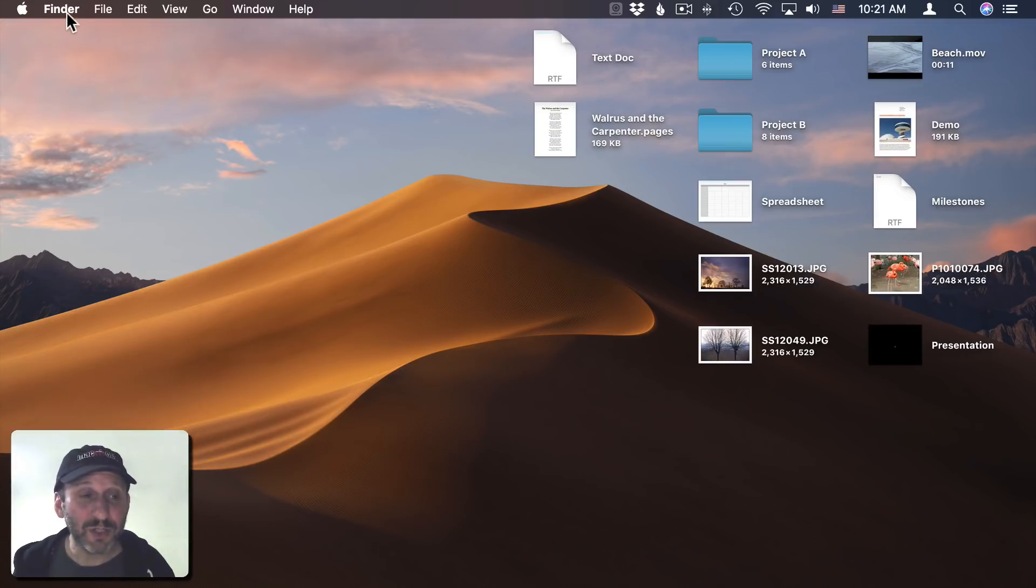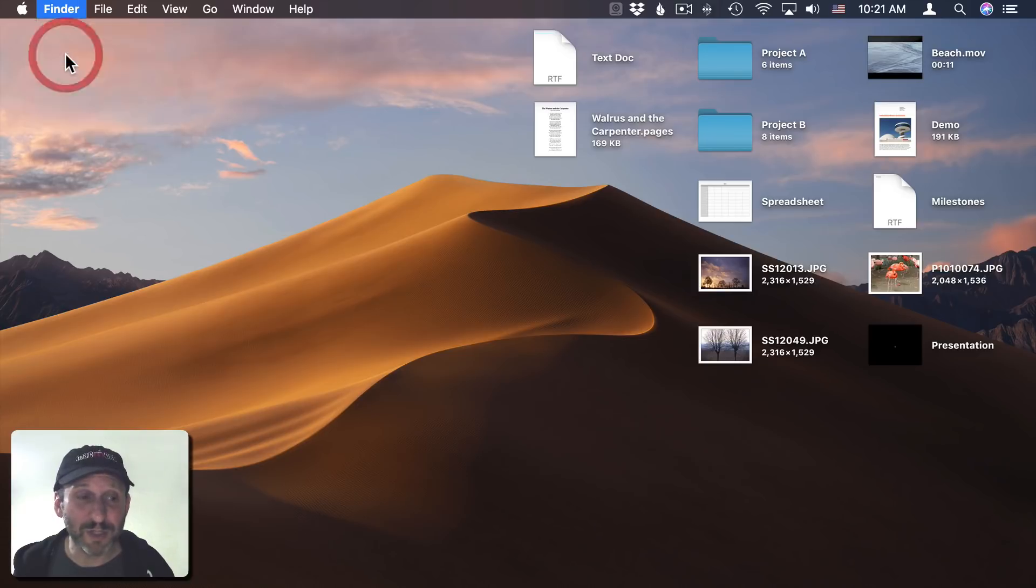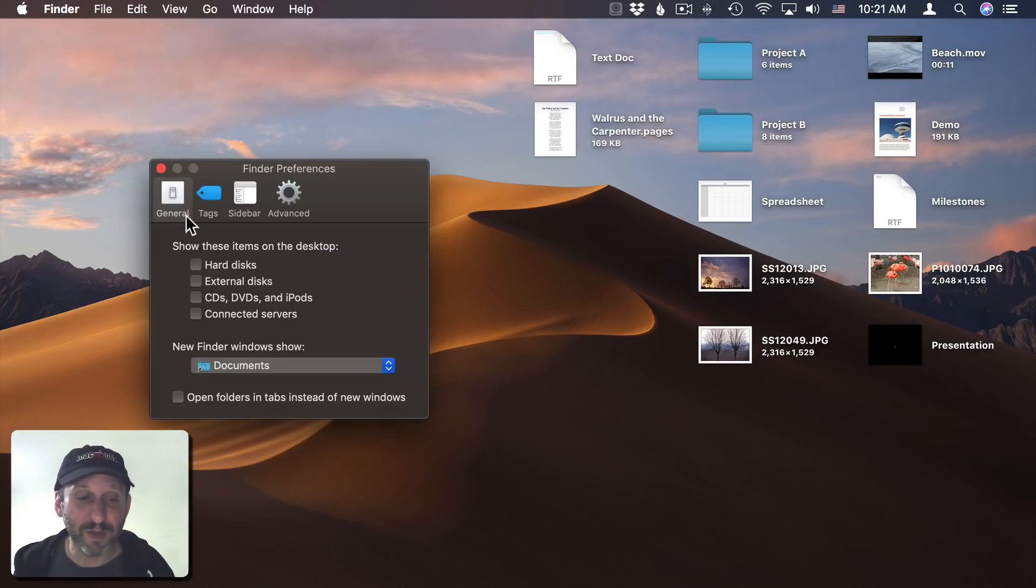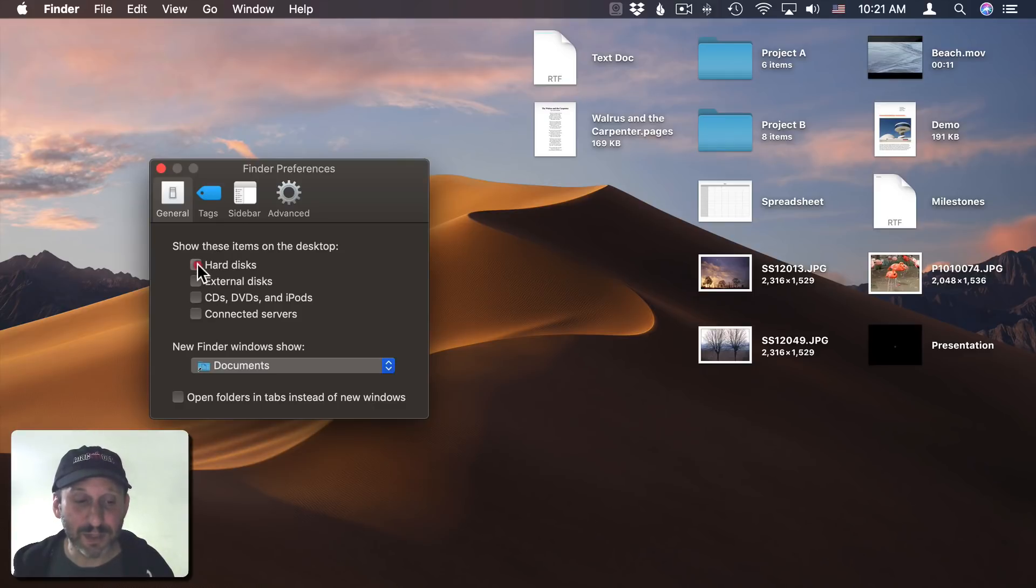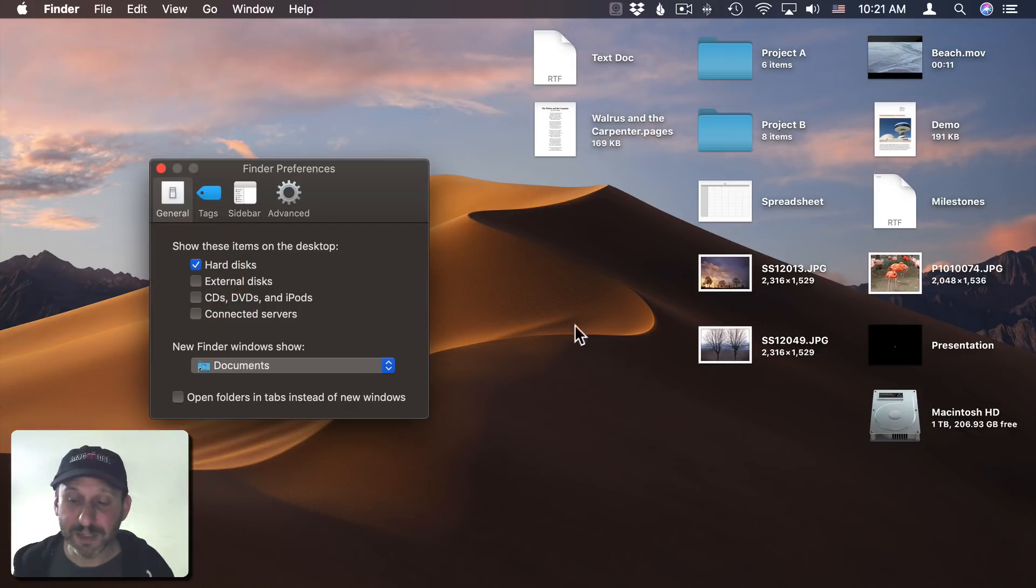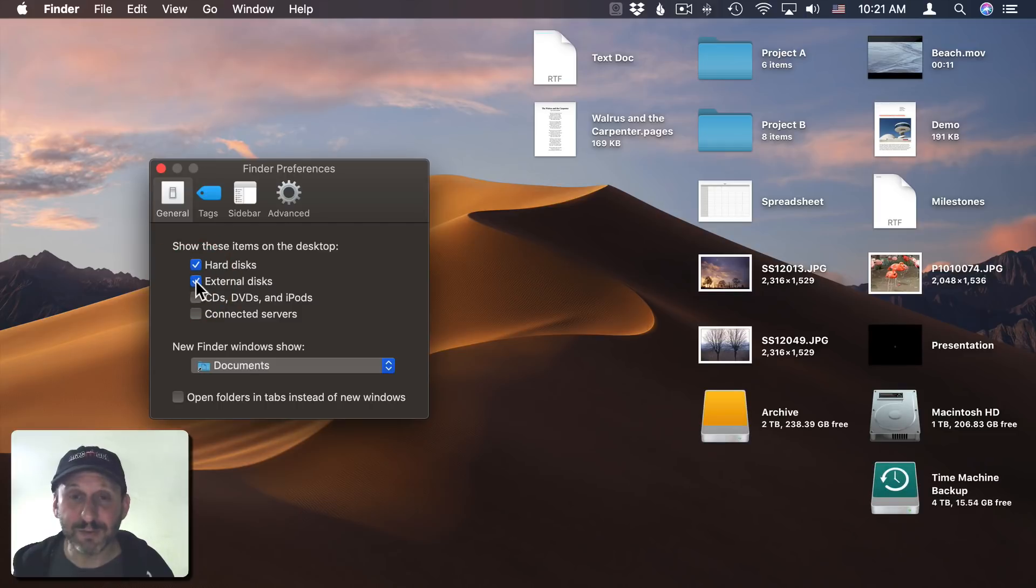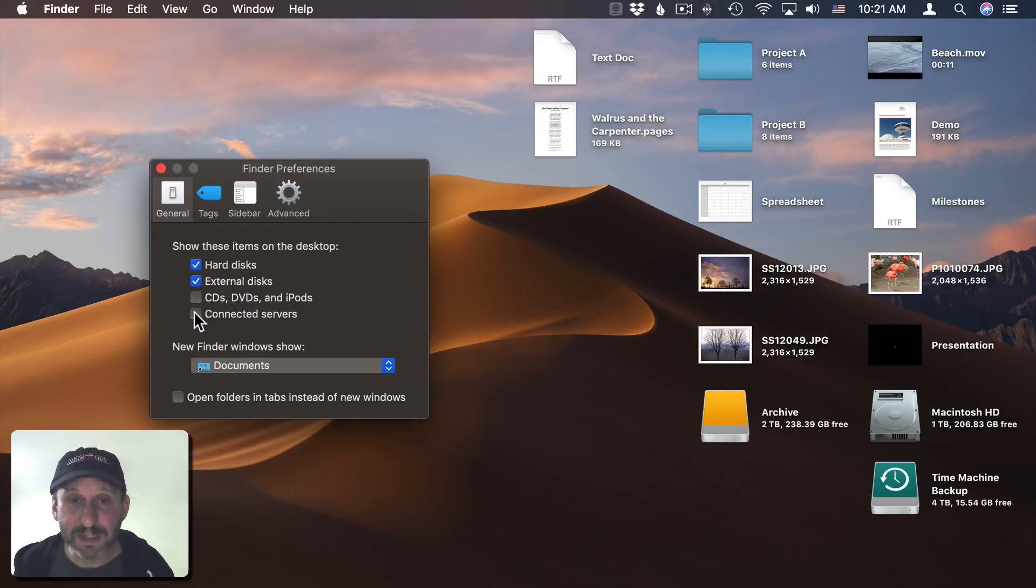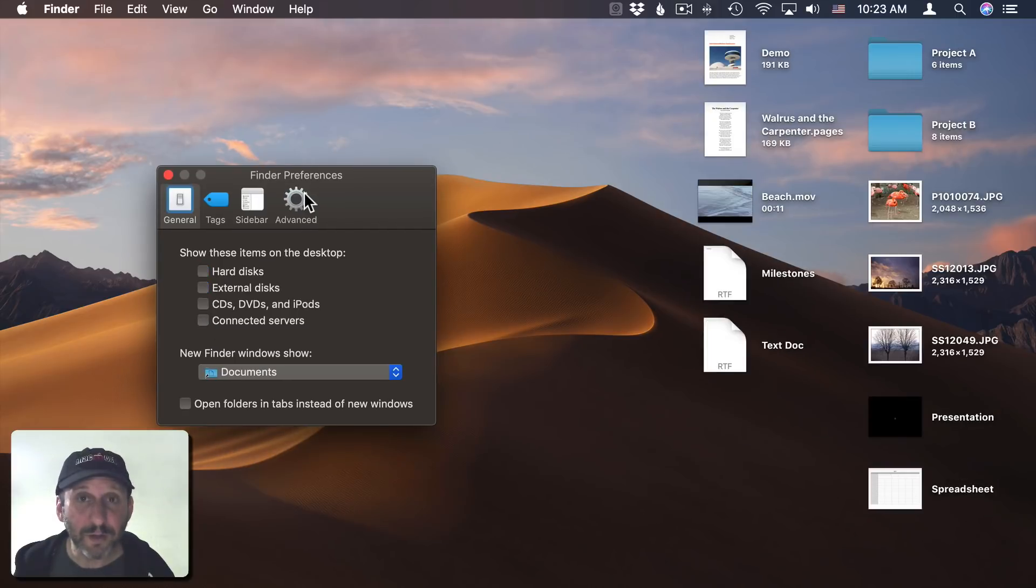In addition to Show View Options, you also have a few options under Preferences. If you go to Finder, Preferences, and then General, you have a bunch of options for what appears on the desktop. You may already have a few of these checked. For instance, Hard Disks will show your main hard drive and any other internal disks. External disks will show your external ones. Then you can add things like CDs and DVDs, and also any connected servers.